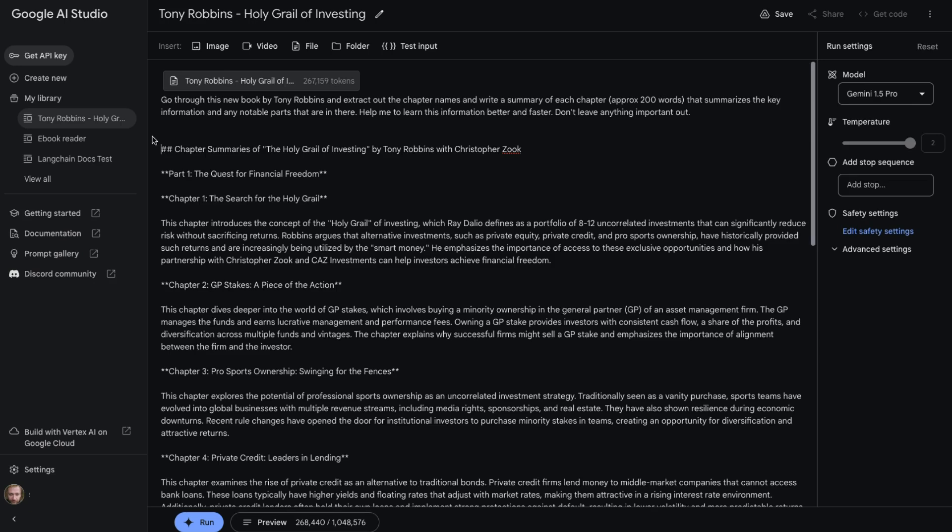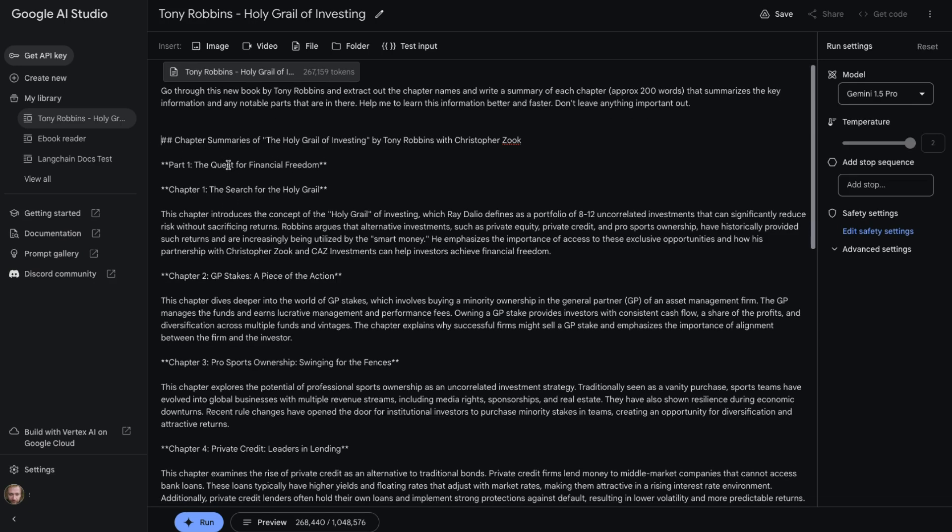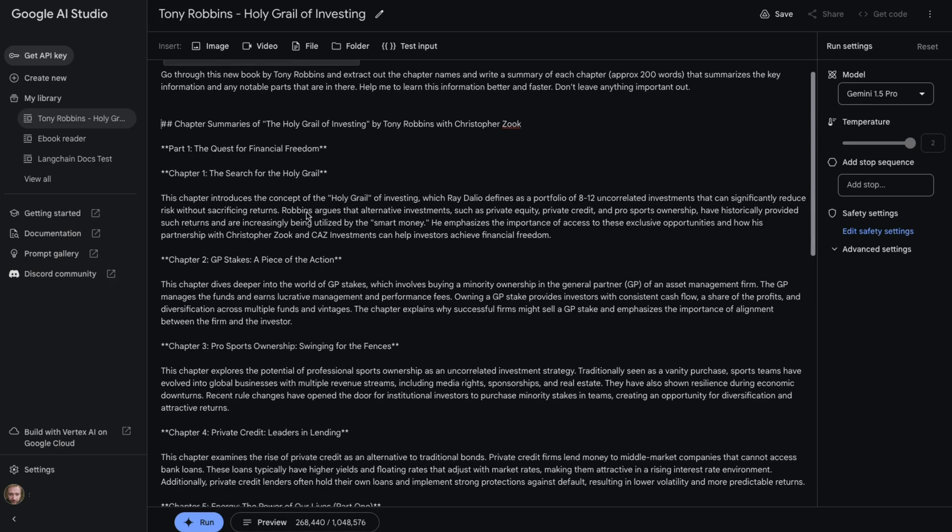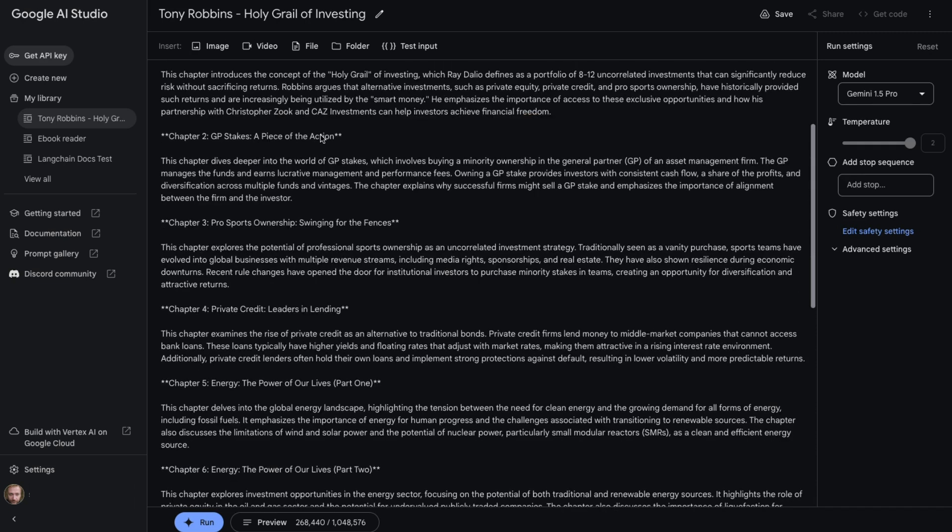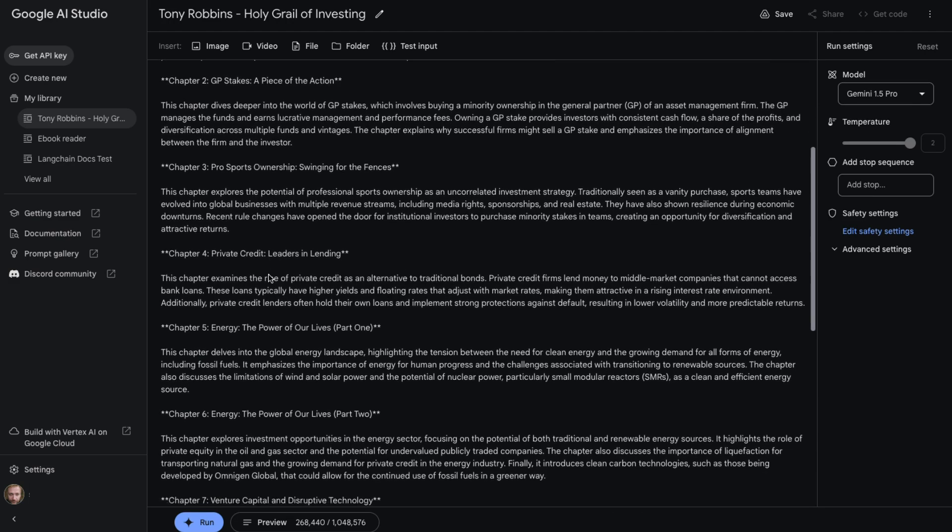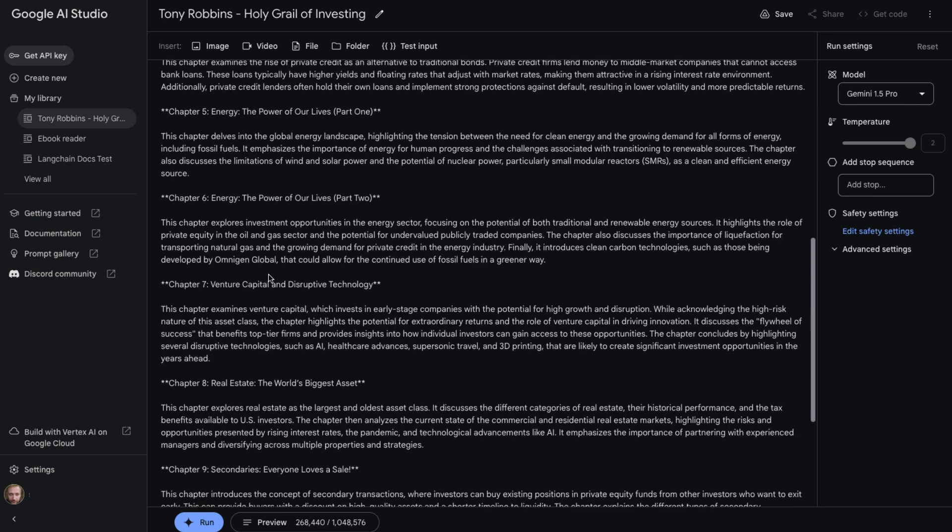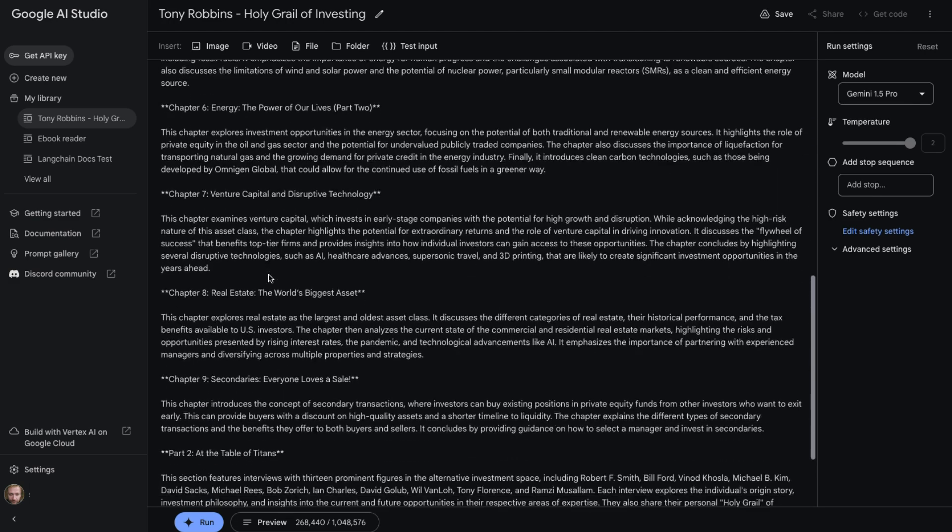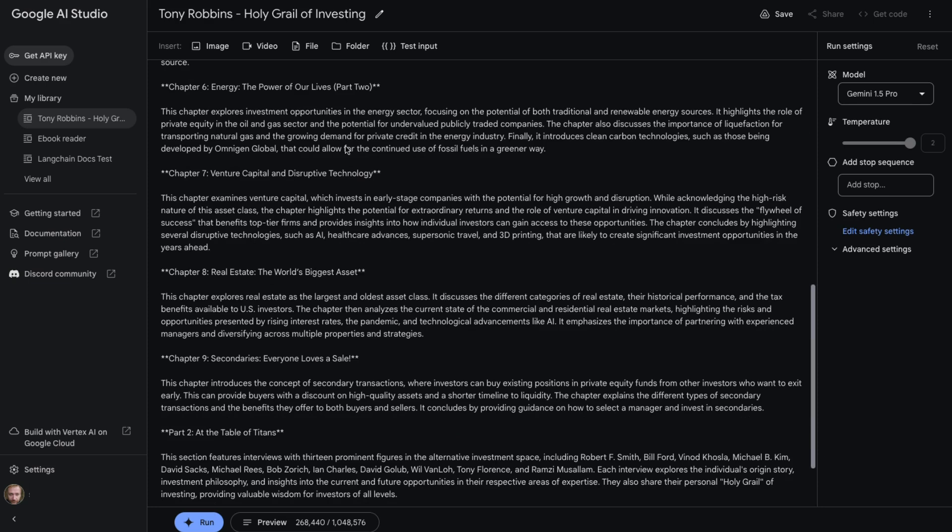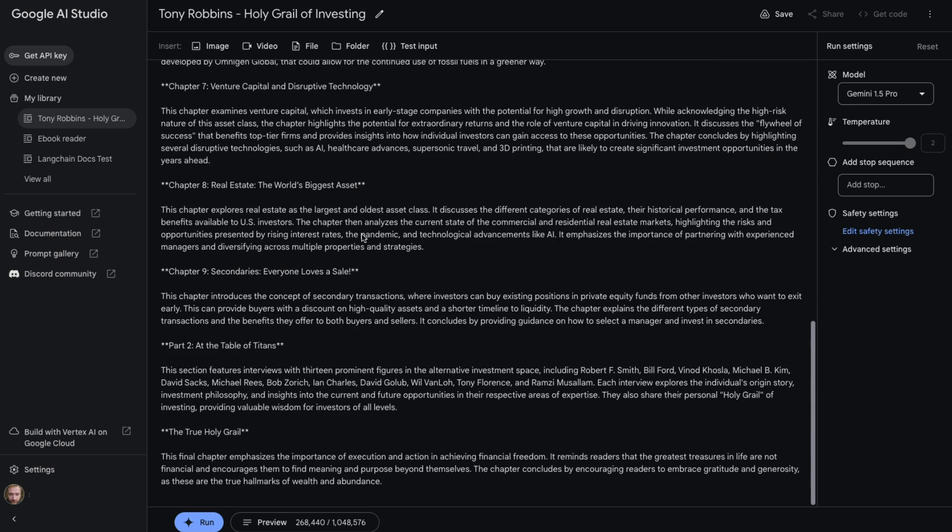Part one, the quest for financial freedom, chapter one, the search for the Holy Grail. It's got a little bit about that. We can see it's mentioning Met Ray Dalio in there, chapter two, a piece of the action, chapter three. We've got a few sentences for each of these things in here, and it looks like it's done a good job.